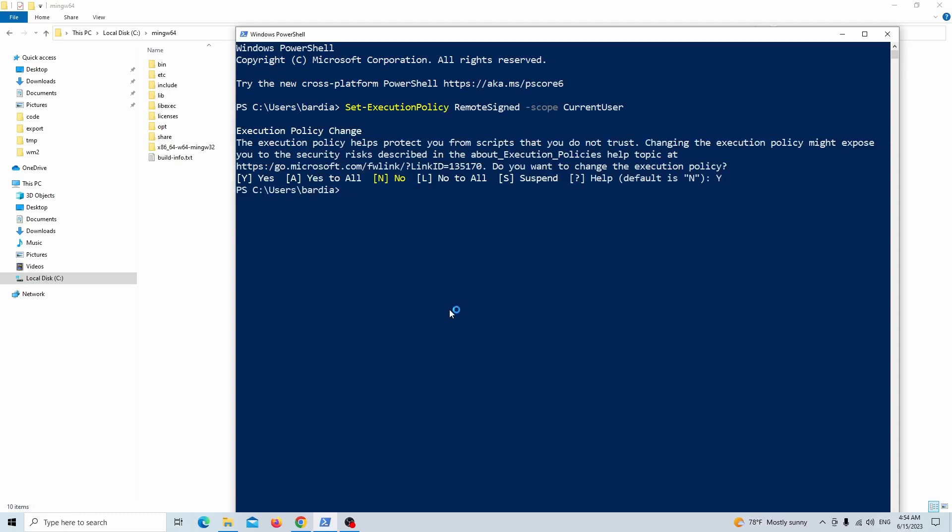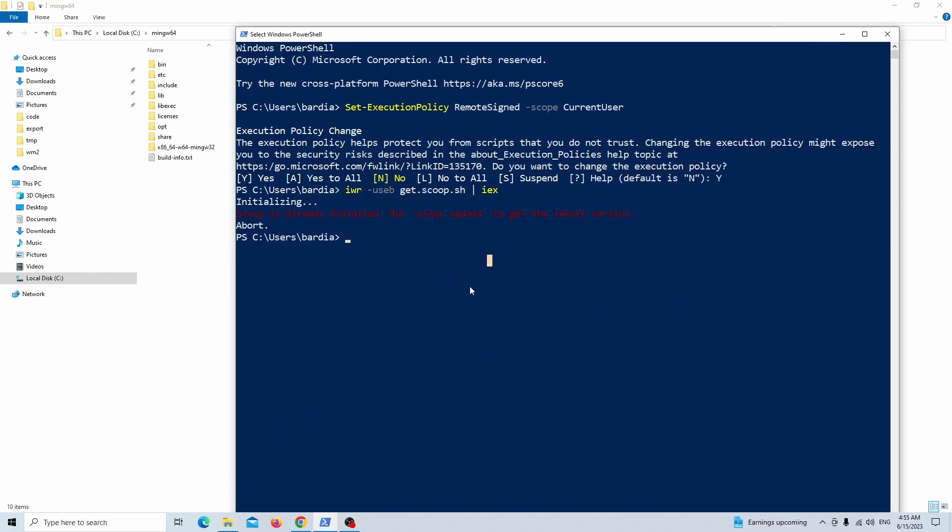After that, just install Scoop by this command. You can stop this video and copy this command if you need. I already installed Scoop, because of this I got this error. After installing the Scoop you need to install a couple of programs to be able to build your GD extension project.